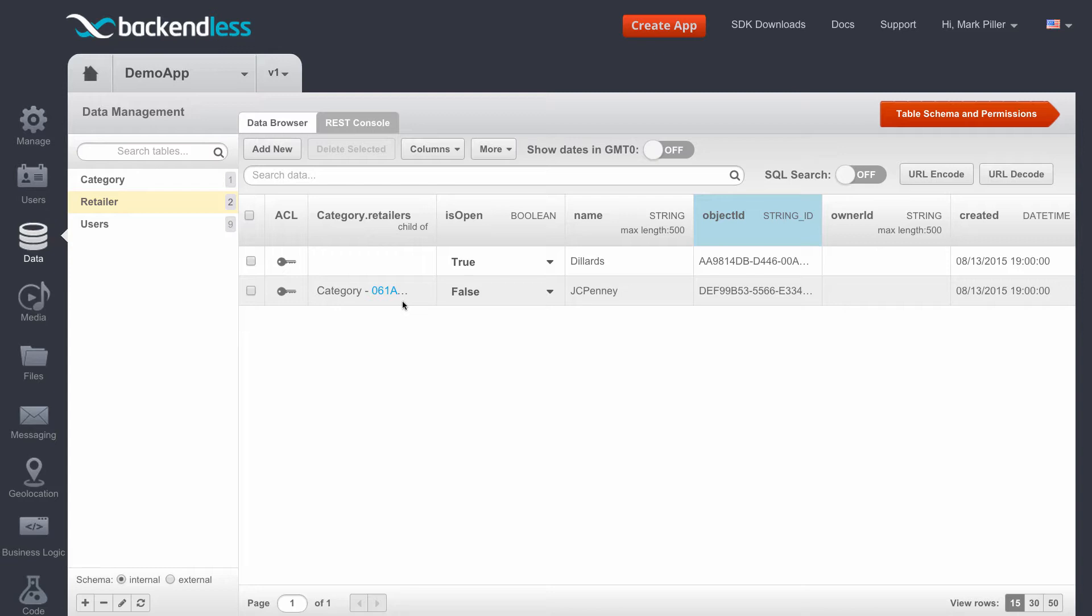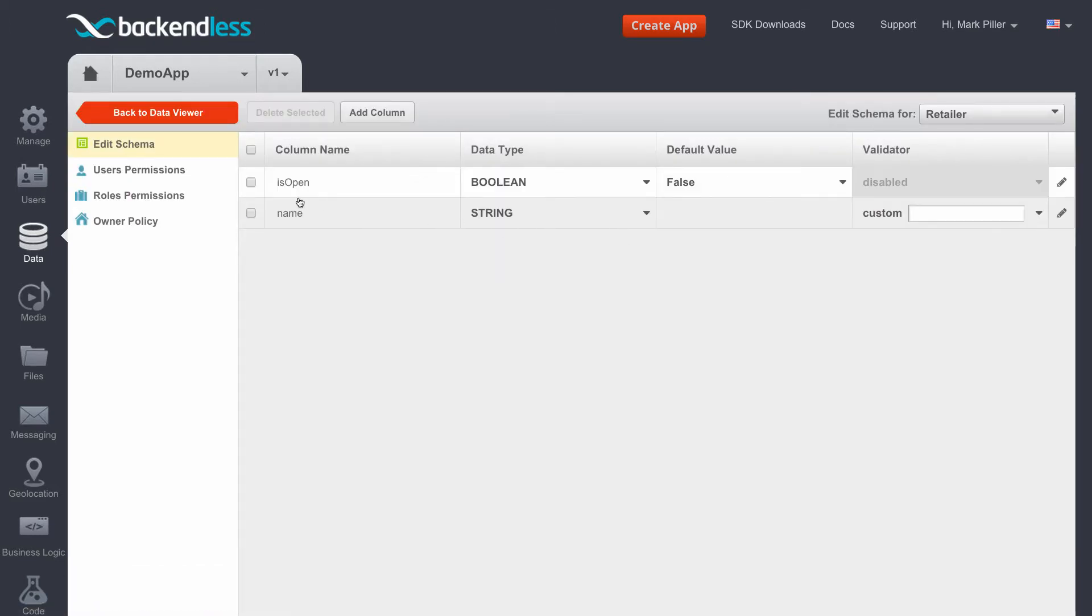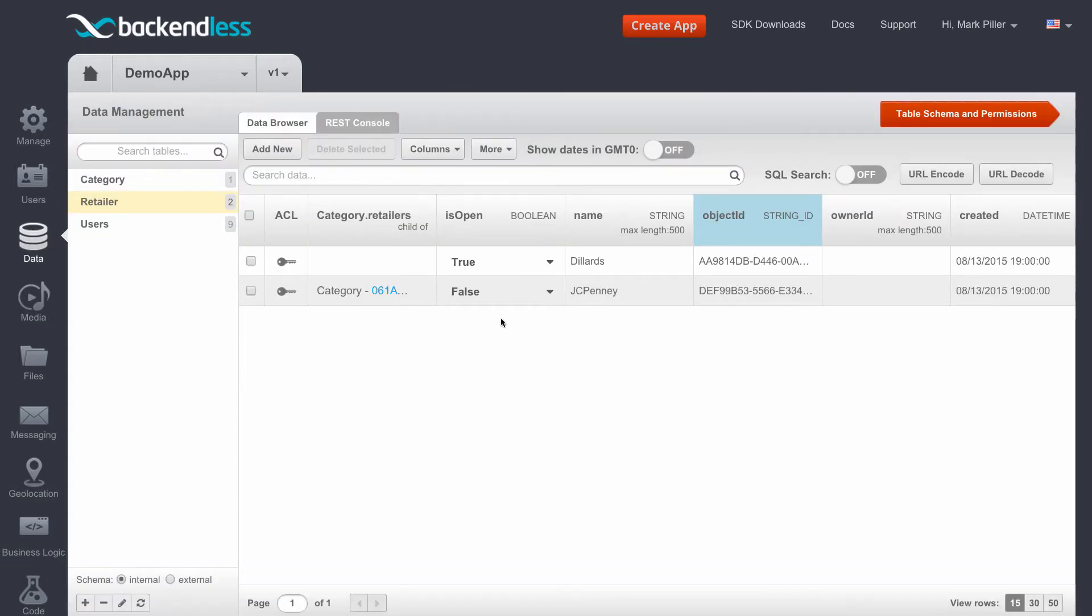In the scenario that I configured, I have a table called Retailer. The table is rather simple, it consists of two properties: one is the name and the other is a column called isOpen. The Retailer table contains a list of retailers. In my case, there are two retailers - one is called Dillard, the other is JCPenney.